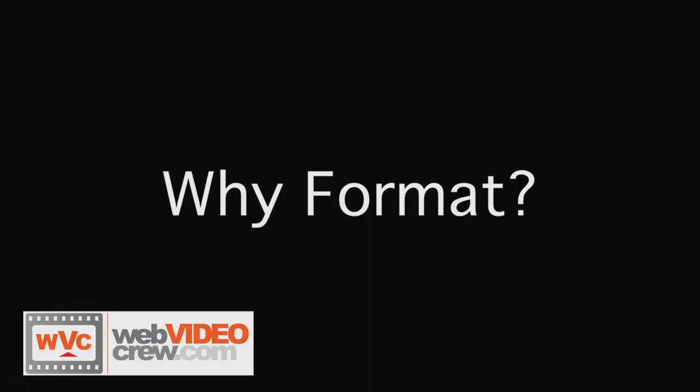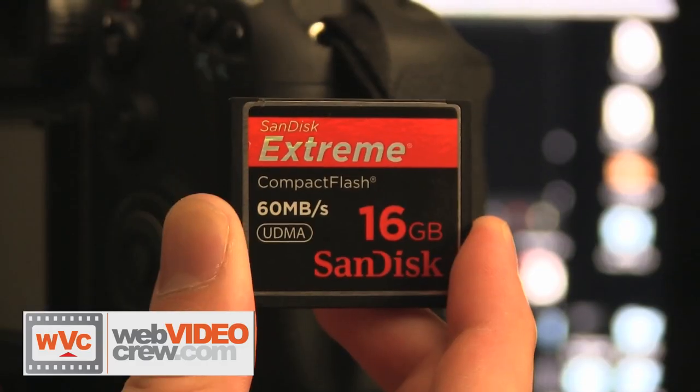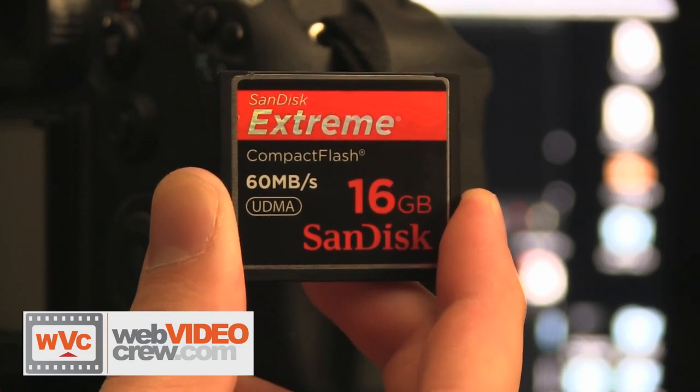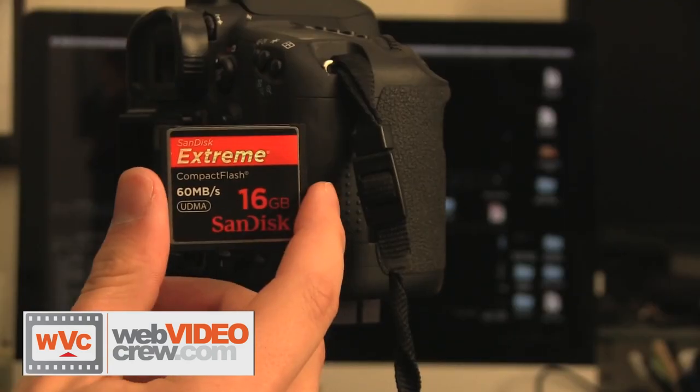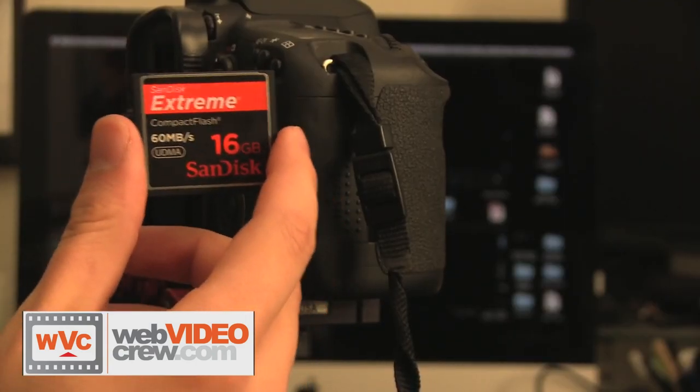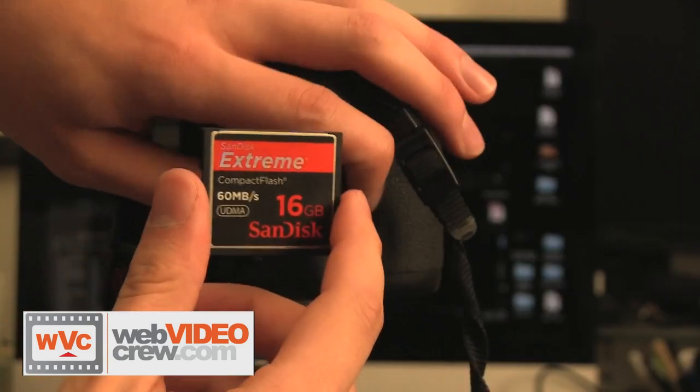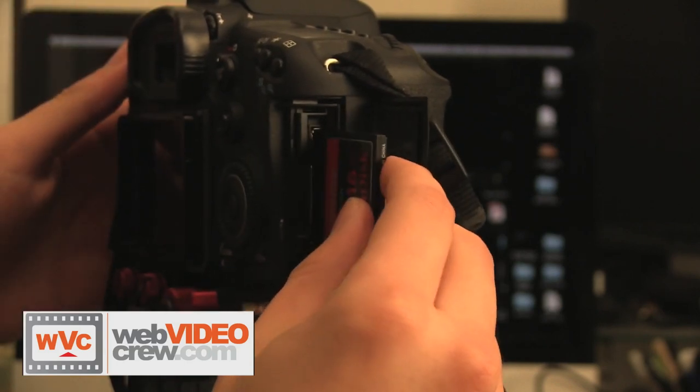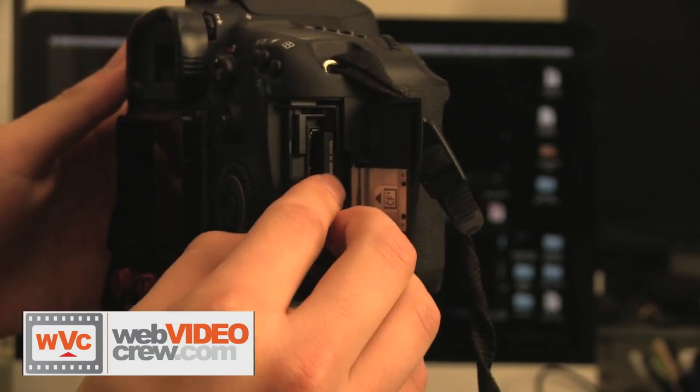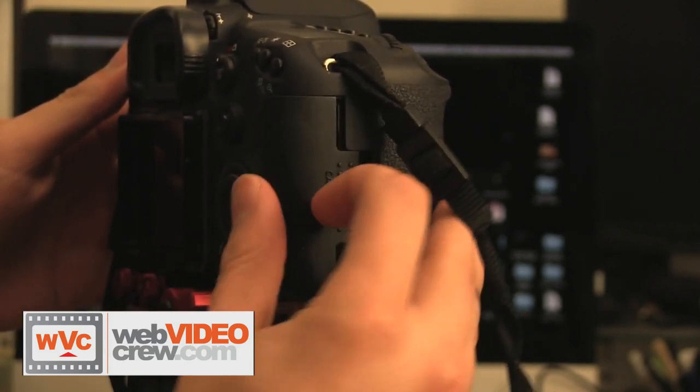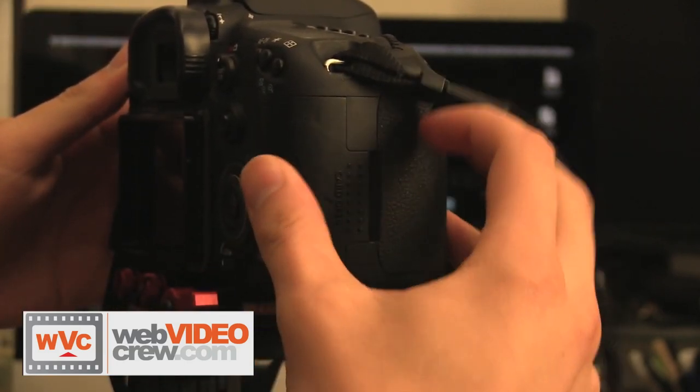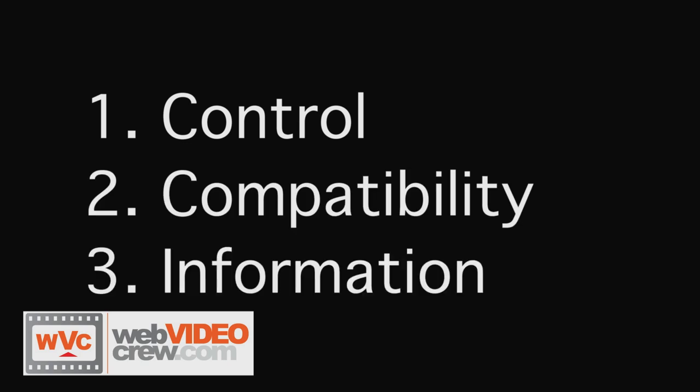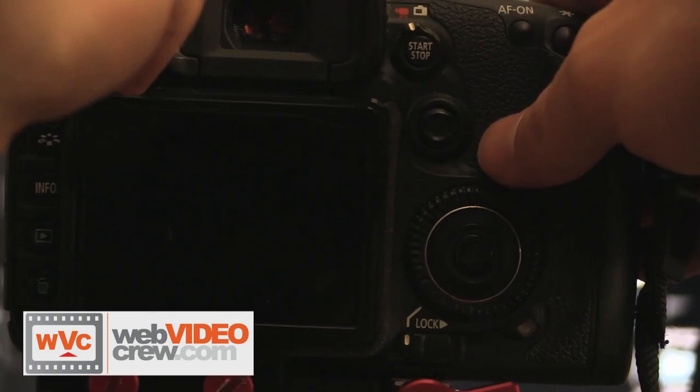Why format you ask? Well, formatting a compact flash card means putting a layout on the card so that your camera's firmware could recognize and use it. Also, formatting your card in camera and not in the computer is important to ensure proper control and file system compatibility. The camera may add additional information into the card.